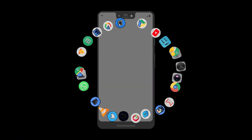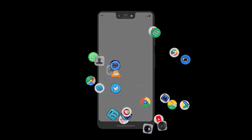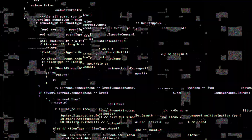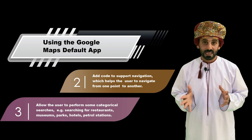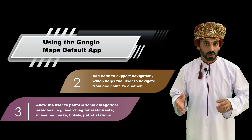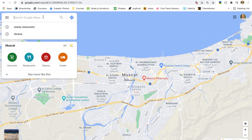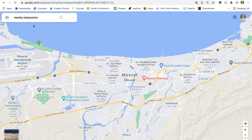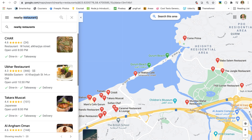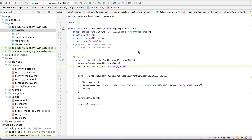Welcome to this fourth episode of our Android development series. Let's make coding great once again. Step 3: allow the user to perform a categorical search. This will help the user find out about restaurants, parks, museums, and metro stations located around the castle. Here we are in the detail activity.